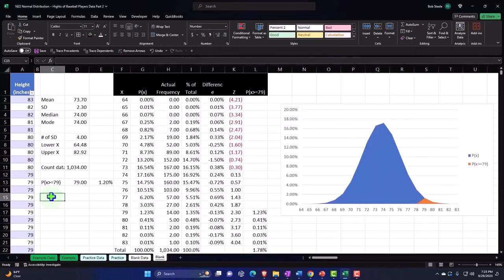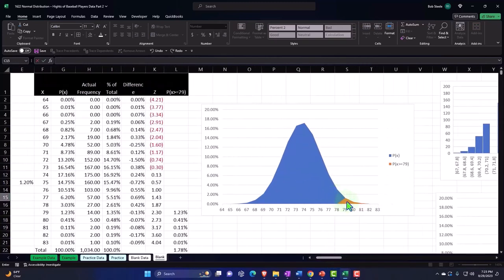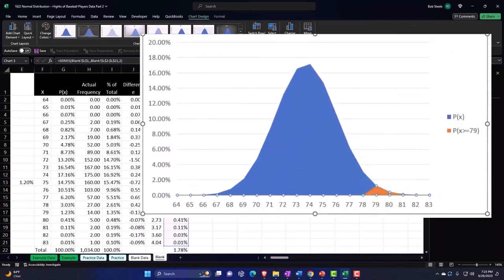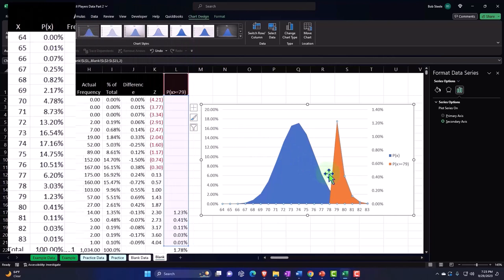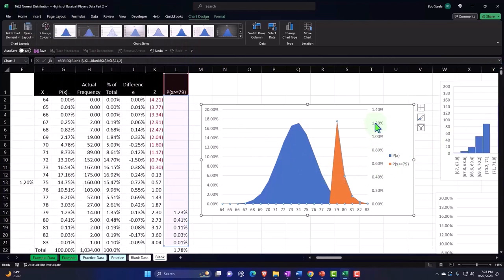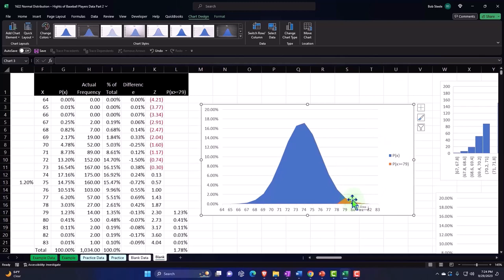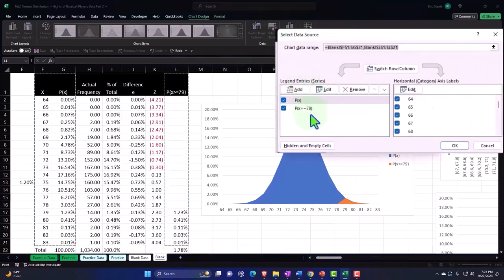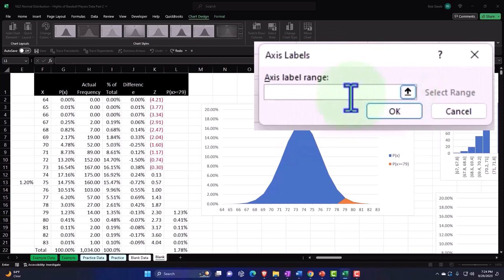We can use this one graph to answer other questions as well. But first, let's add the Z-score. I'll double-click on the data series to open the Format Data panel on the right, where we have primary and secondary axis options. I want a secondary axis so I can show not only the X values but also the Z-score. Now I'll go up to Select Data and on this second data set, I'll use a different X — I'll click Edit.